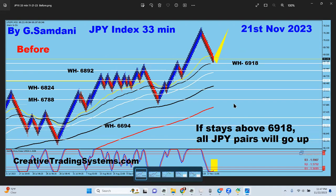The yen index going to the upside means yen is getting weaker, and yen is always on the right-hand side on each and every yen pair — euro/yen, pound/yen, USD/yen, CAD/yen, NZD/yen — they all go up as well. My setup is that when the yellow line is above the black line, this indicates the move all the way down, and then it will go to the upside.